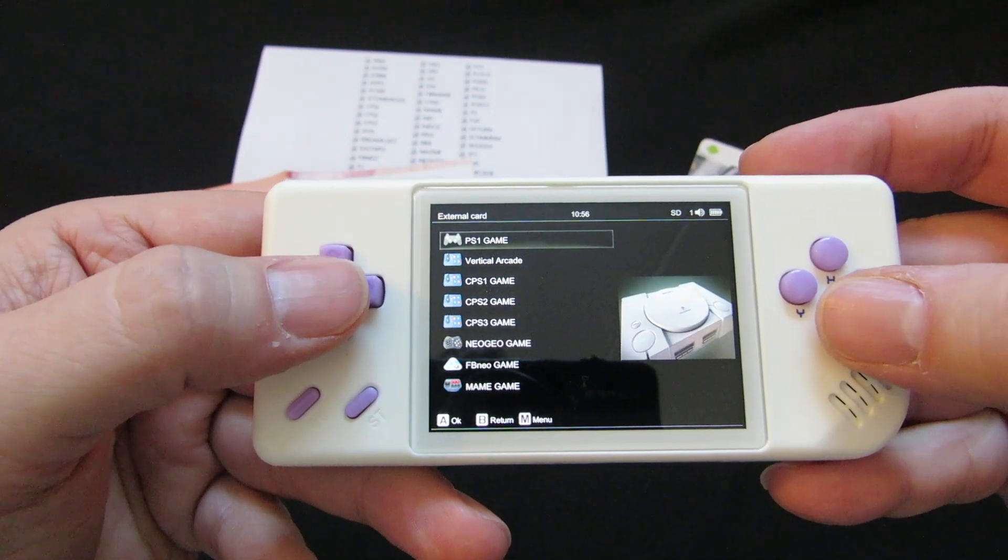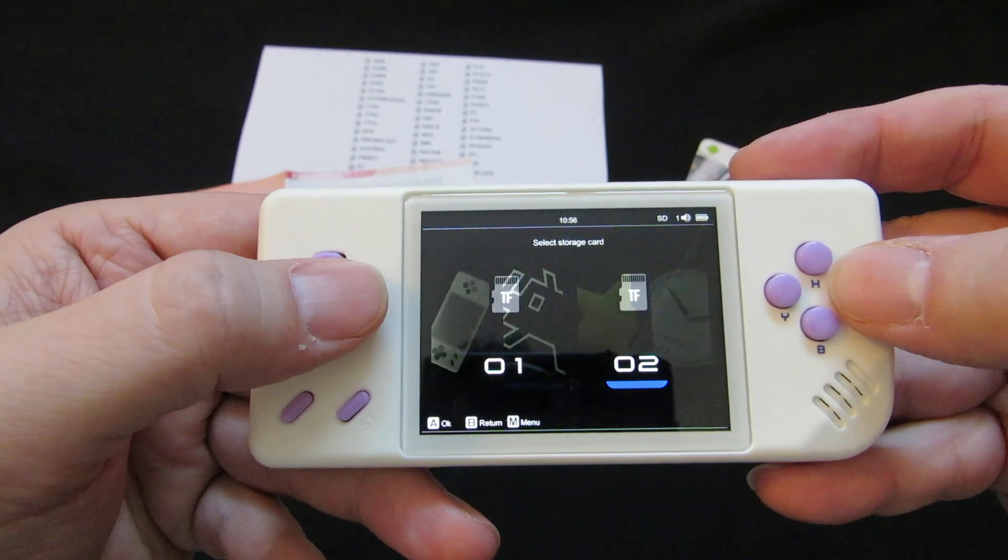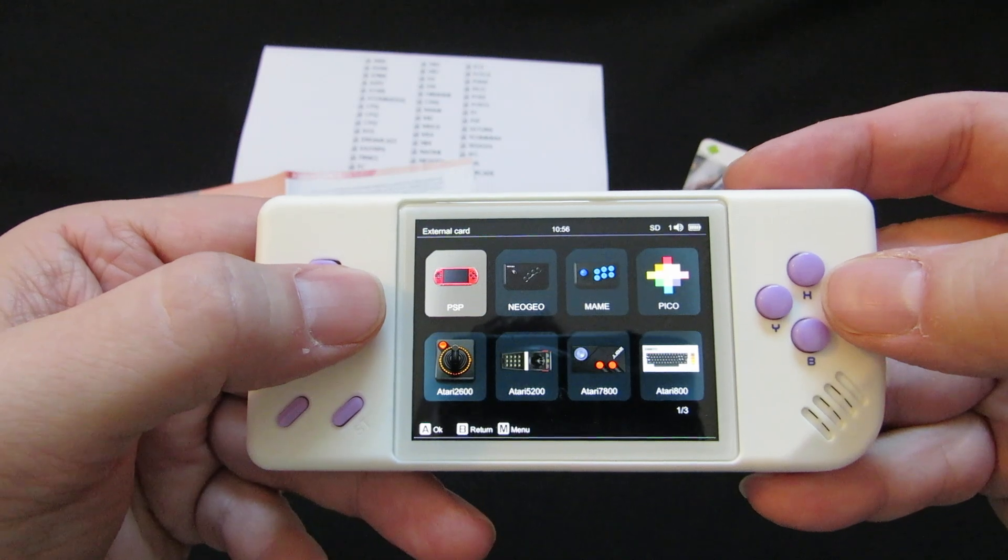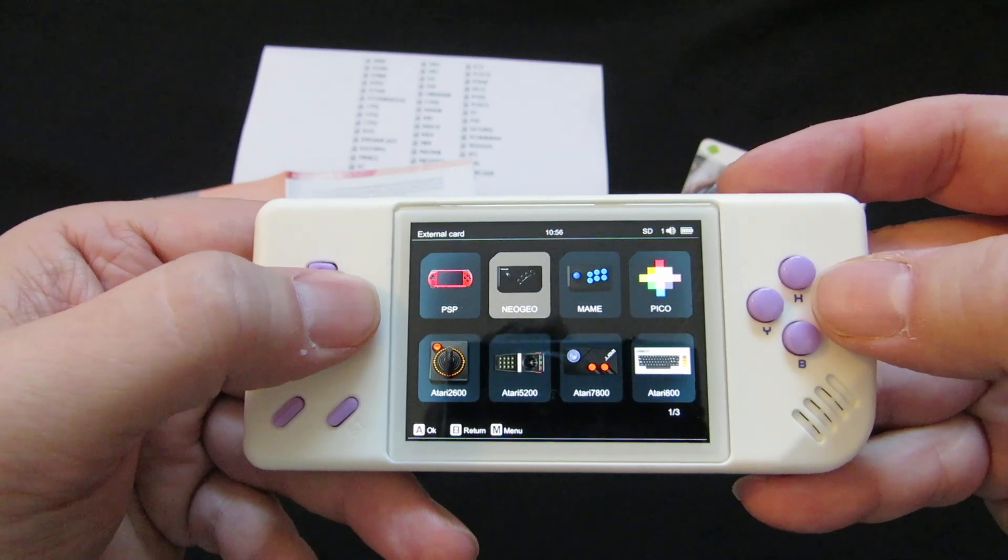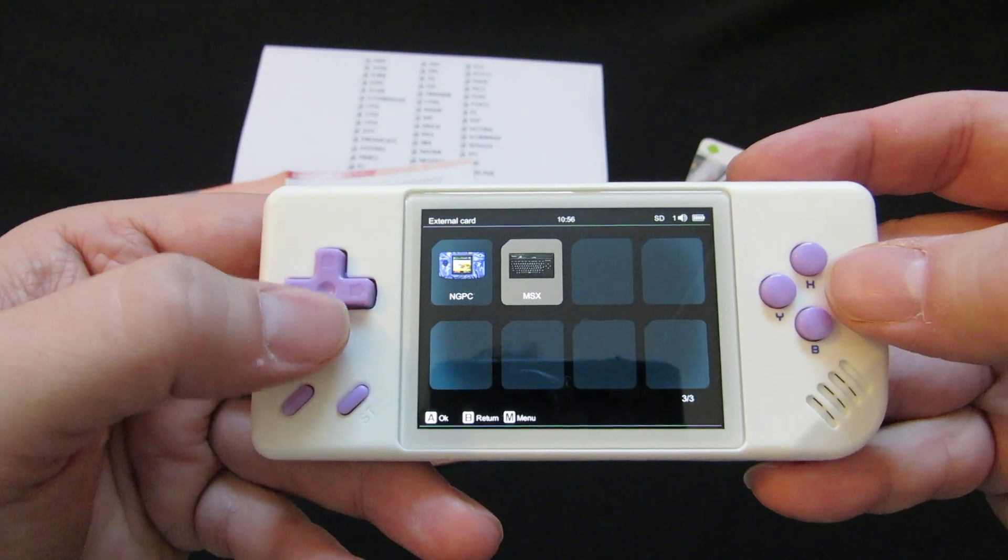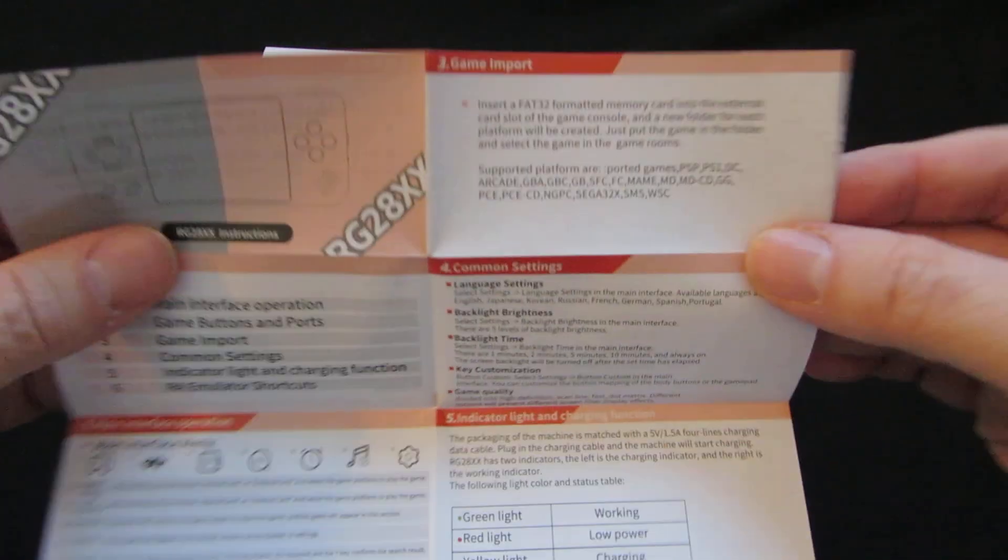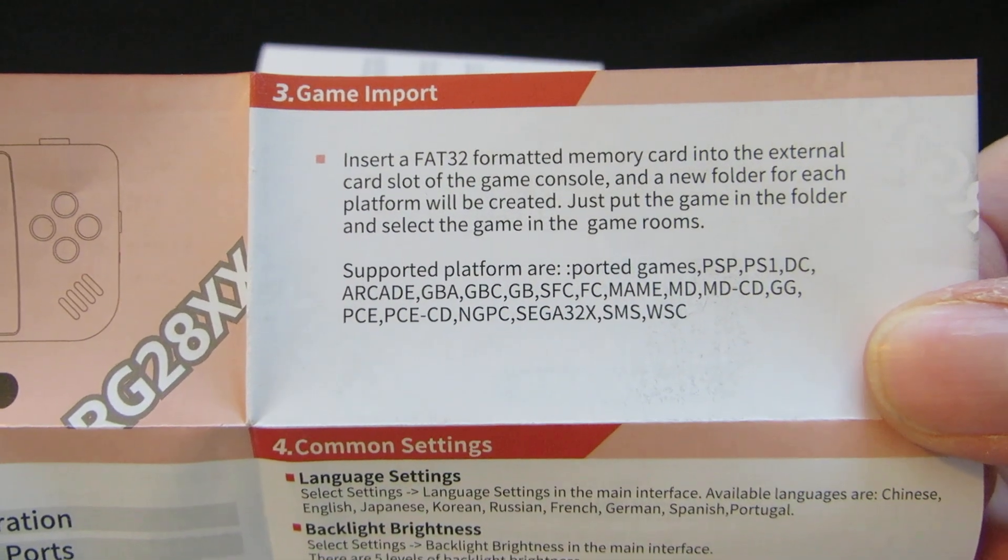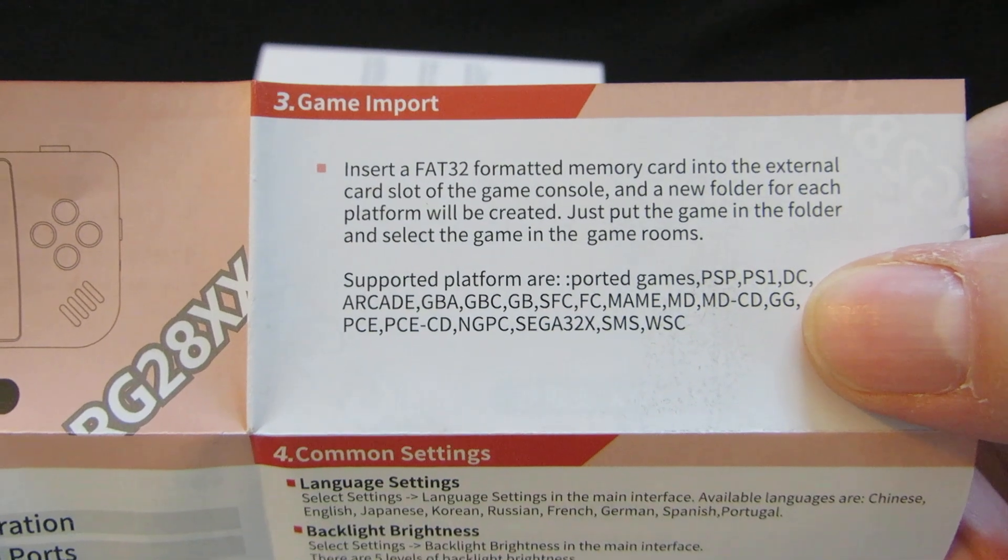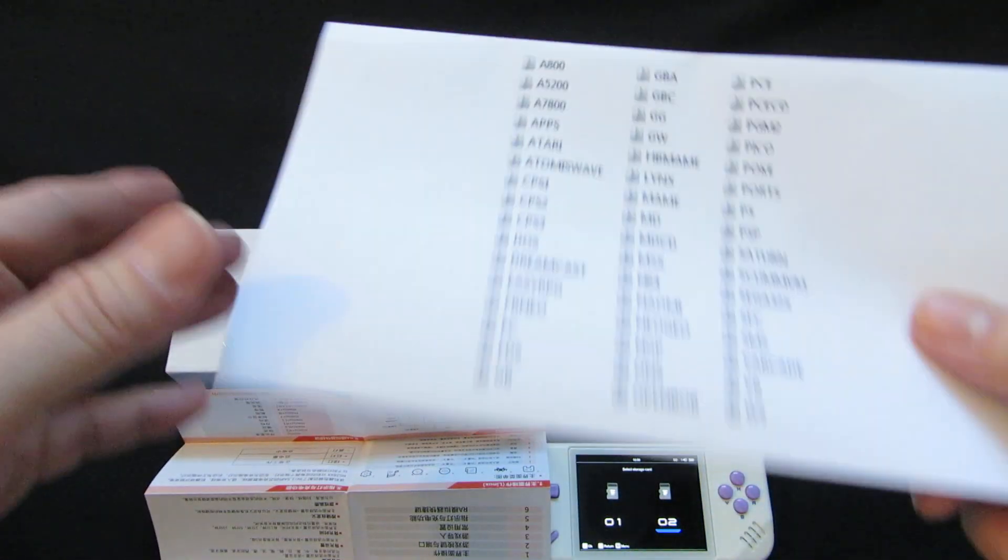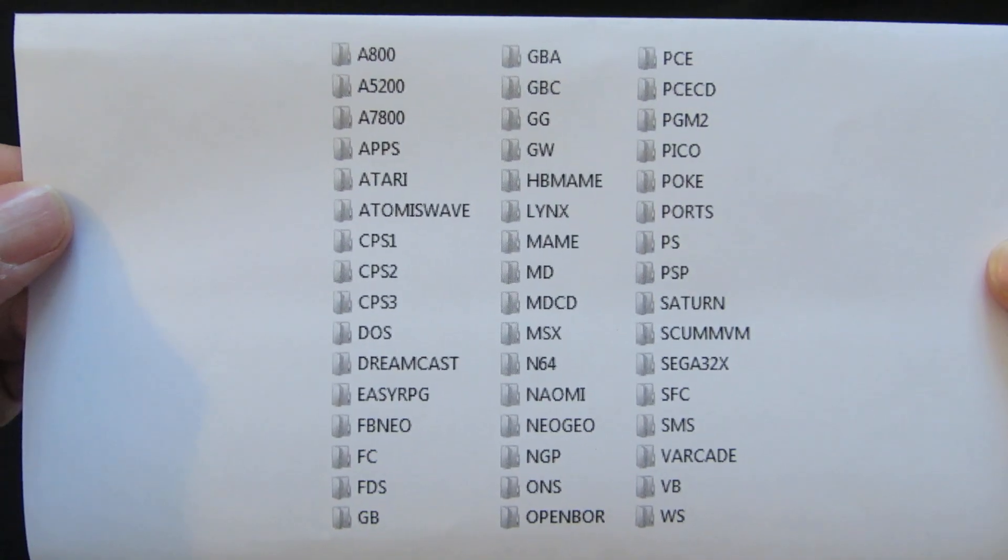It only creates the directories for games that have a ROM in them. So if you don't put a ROM in there, the icon is not going to show up. Now, if you look at the instructions, it says it creates these directories, but it actually creates more directories. It creates all of these directories.